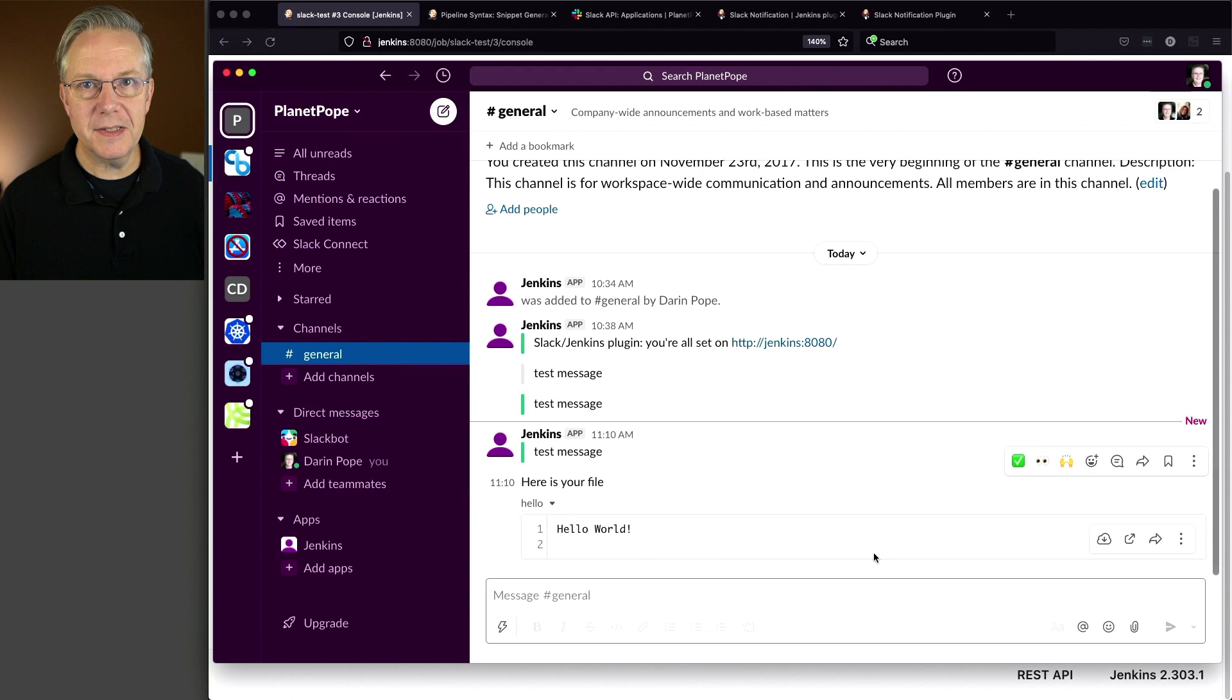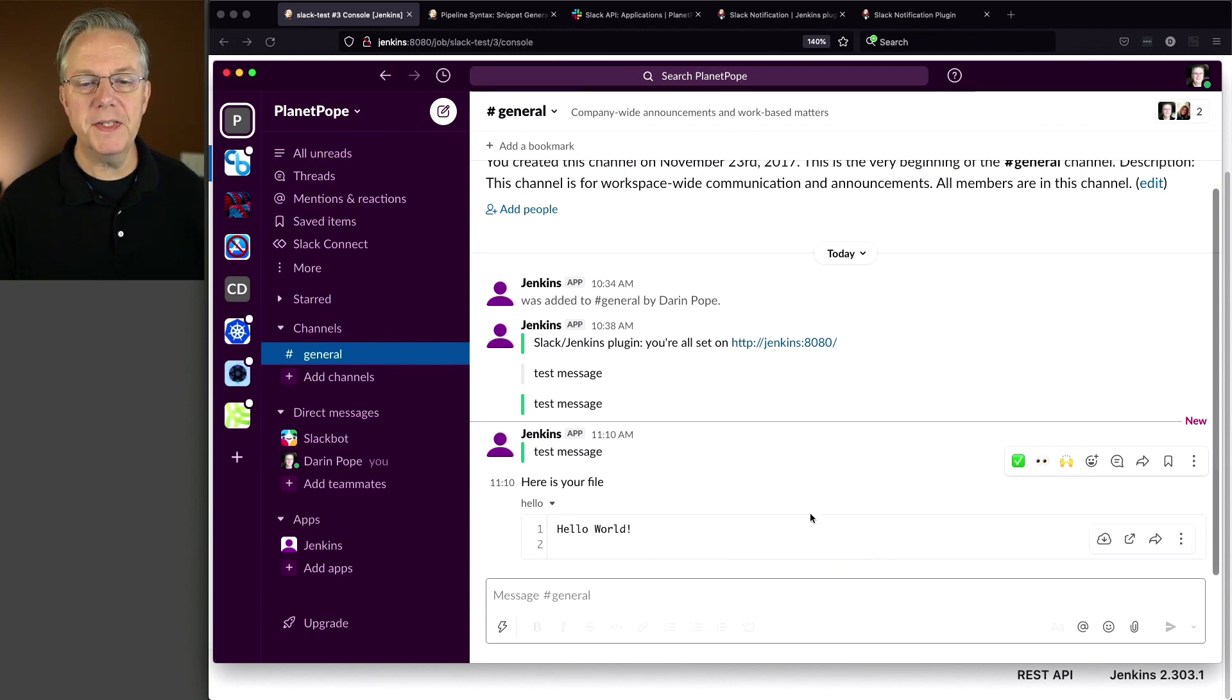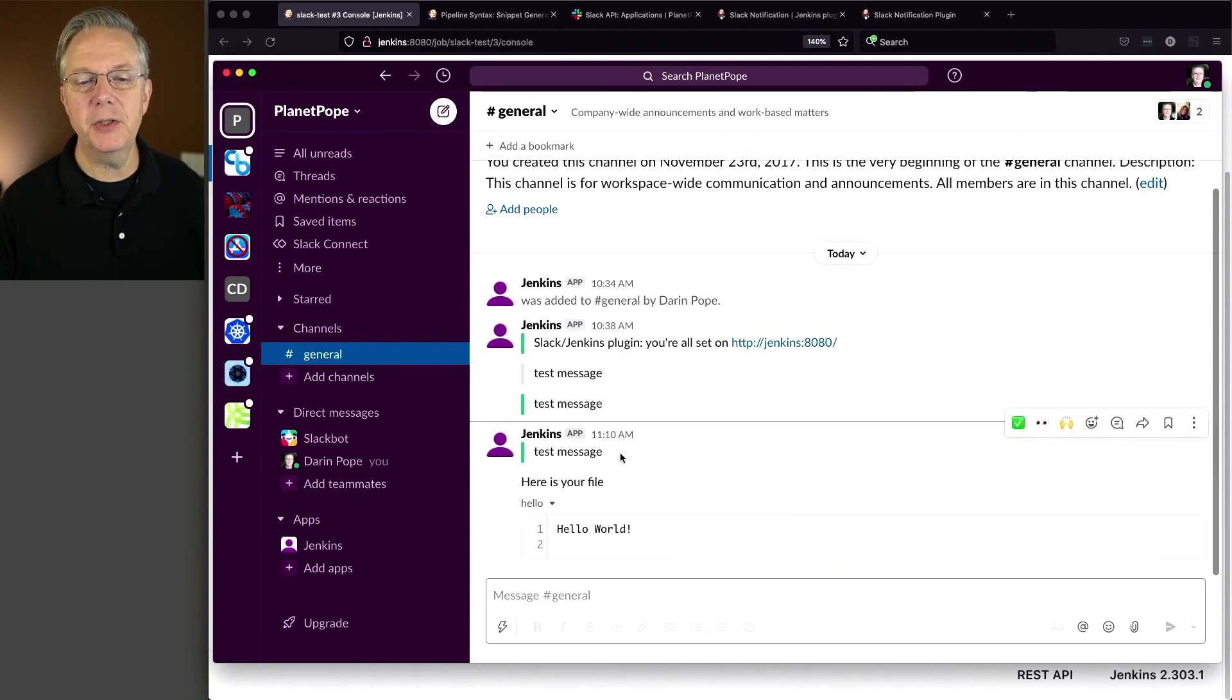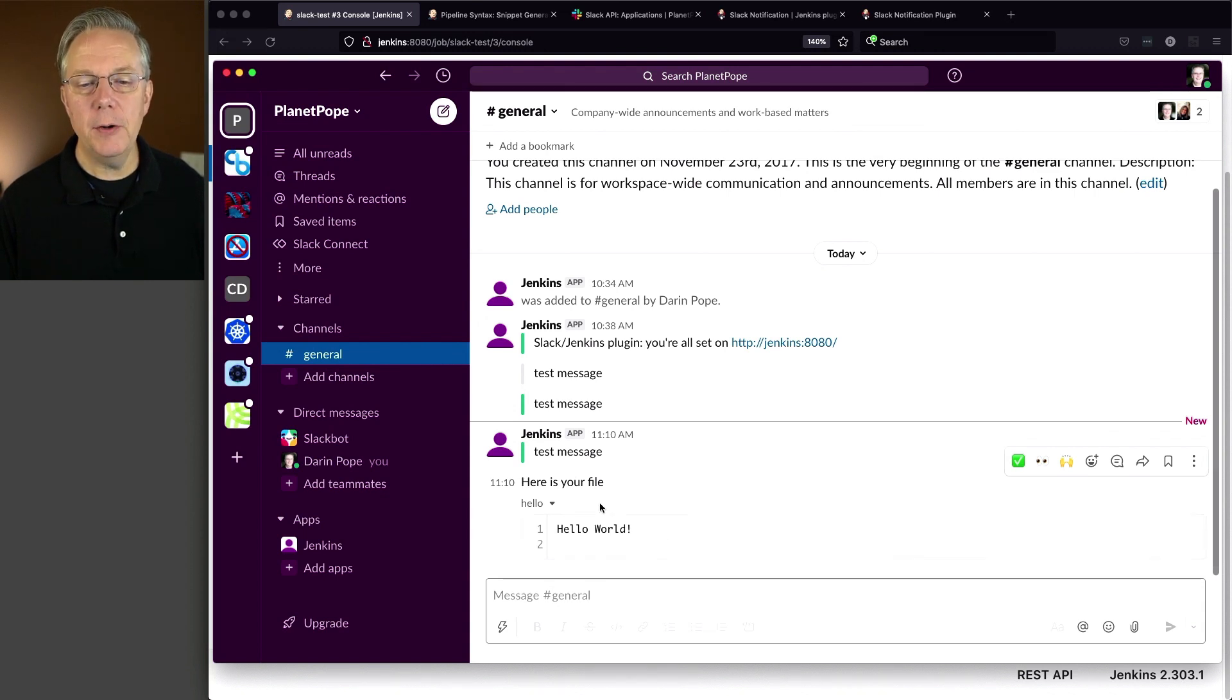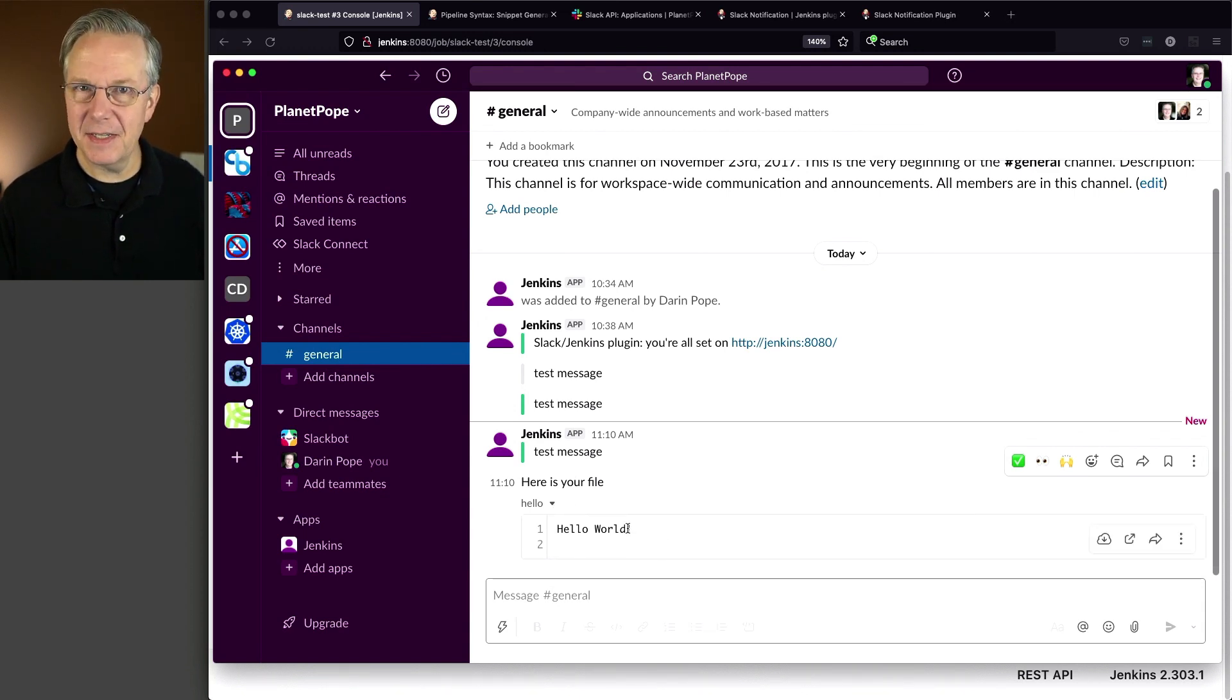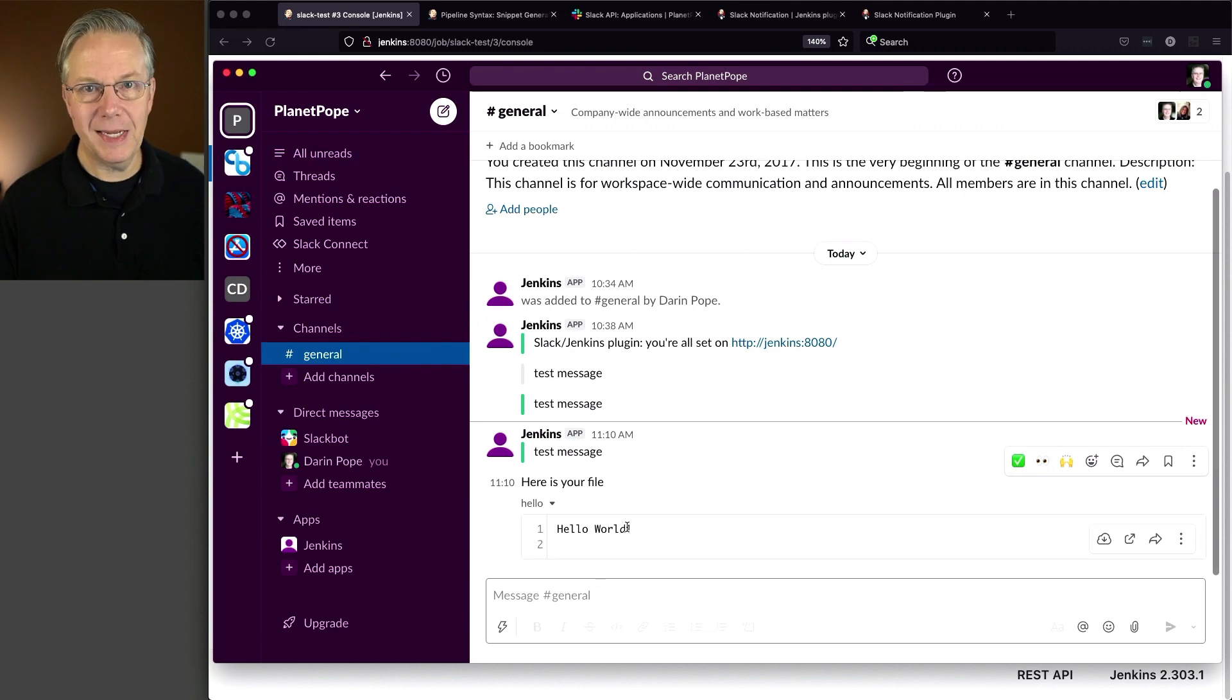And when we take a look at Slack, what we can see here is we see our test message. Here's our initial comment. And then here is the file already expanded. Since it's a text file, it automatically expands it for us, at least in my workspace.